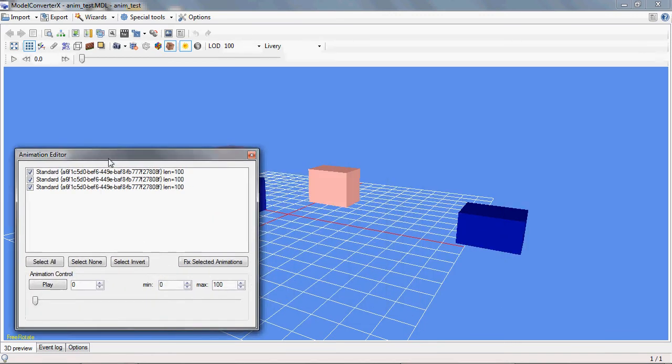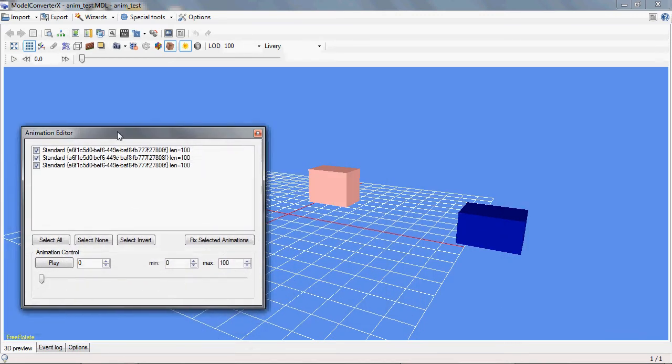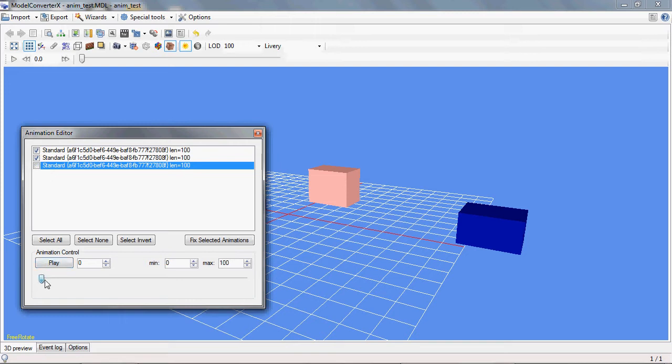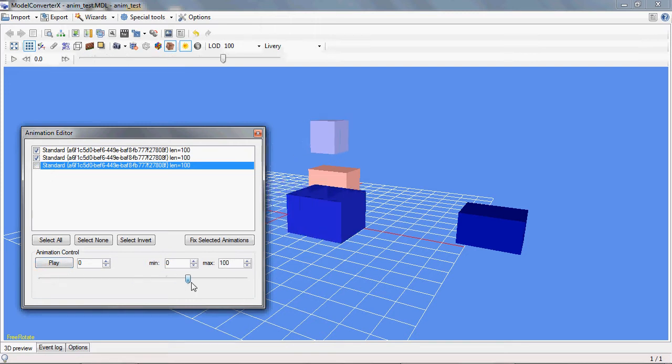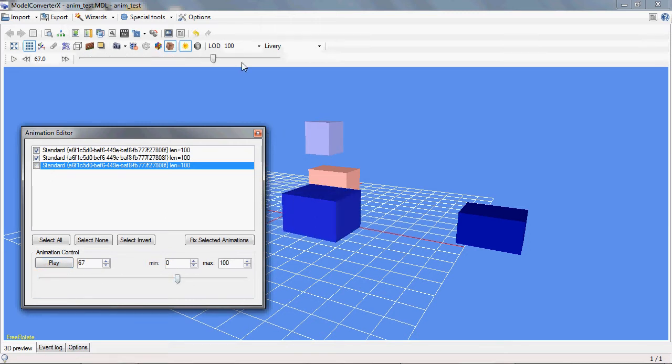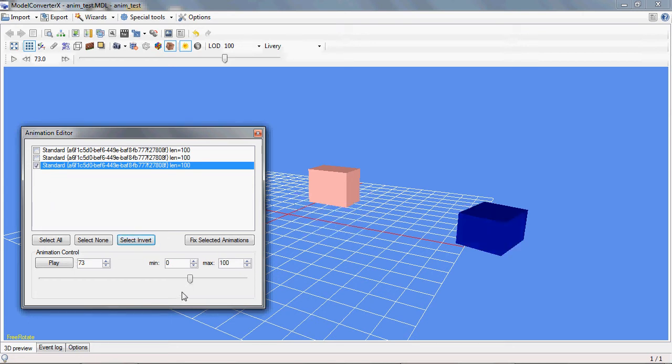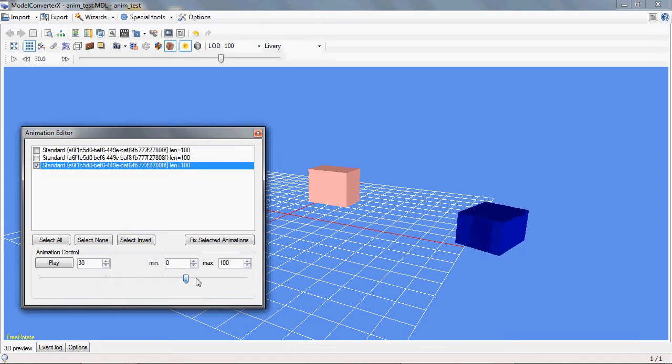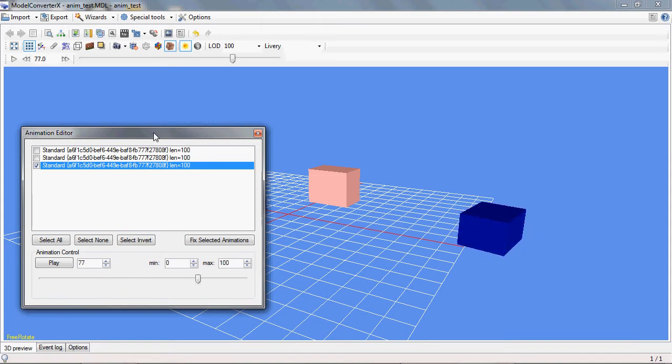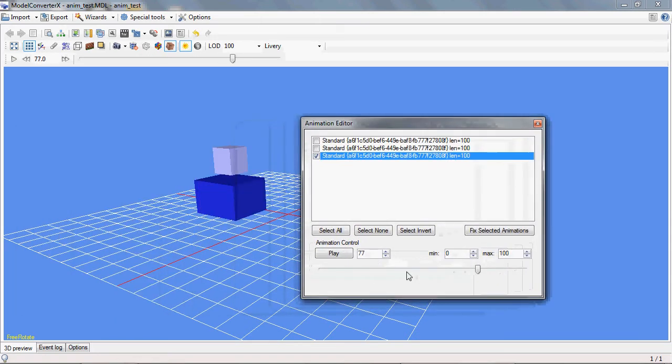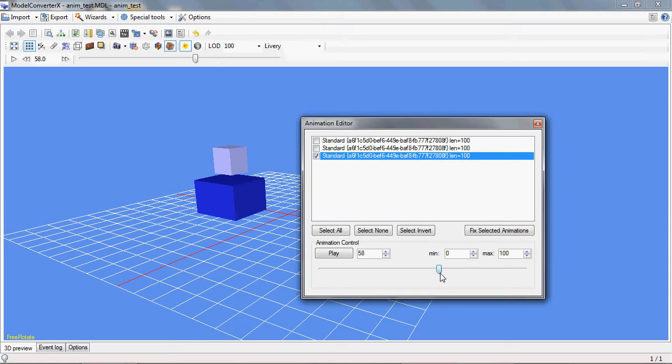So if I for example untick this one here and then I will move the slider. You see the slider here is the same as the slider up there. Only those two boxes are moving but this one that was rotating before is not rotating. And if I invert the selection now that one is rotating again but those others are not. So with this you can select which animation should be shown in the preview and all the other animations are kept static.